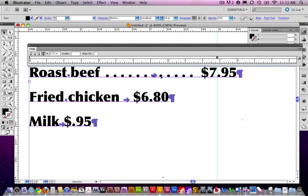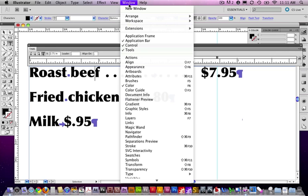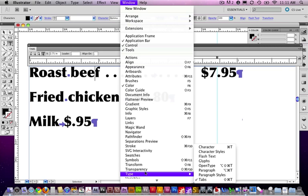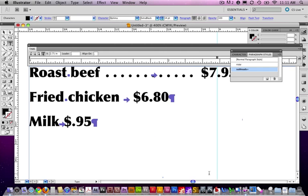So, tabs are part of paragraph styles. So, I'm going to just come back here and click anywhere in this first paragraph. Go under Window to Type, Paragraph Styles. Notice, this is from my last demo, so I had copy and subedits in here. I'm just going to go ahead and make a new style.